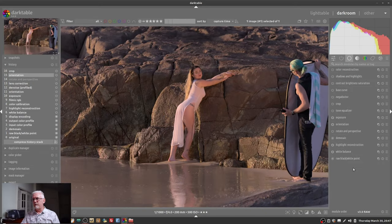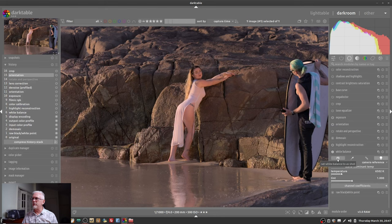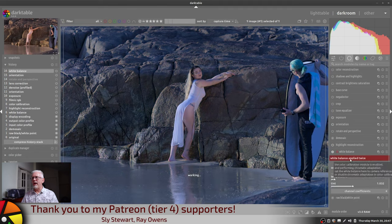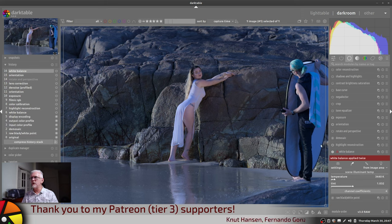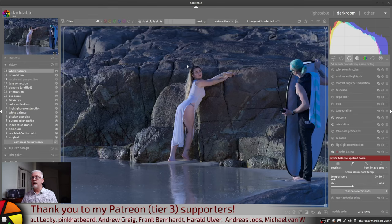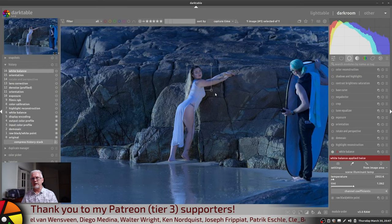Darktable has always had a white balance module but it now also has a module called color calibration. Color calibration and white balance are like step-brother and step-sister — they're related. For the moment let's just take a look at the white balance module. You will see that you've got four icons across the top. Set the white balance to 'as shot' — in other words, as shot in camera. Or set the white balance to 'detected from area', which puts a white bounding box around the majority of your image, and you can left-click and drag to draw a rectangle over any part of your image in order to take a white balance reading from that particular area.